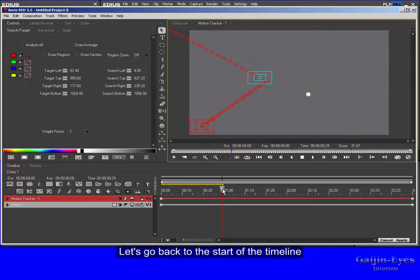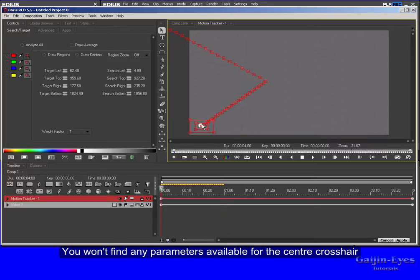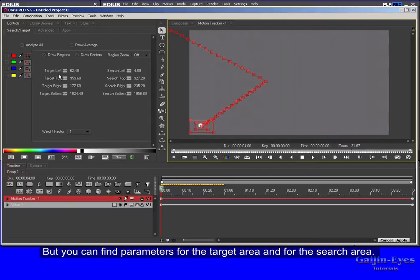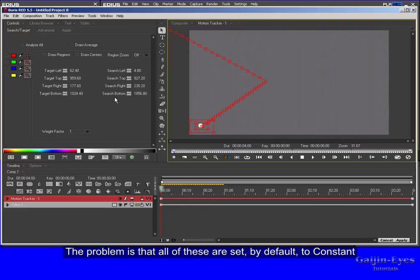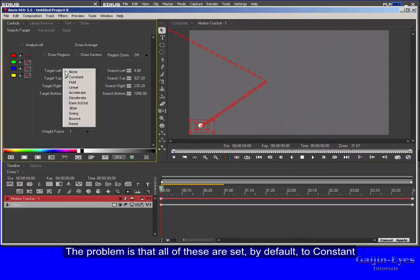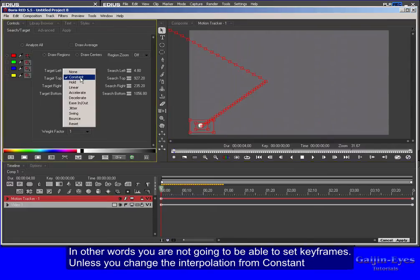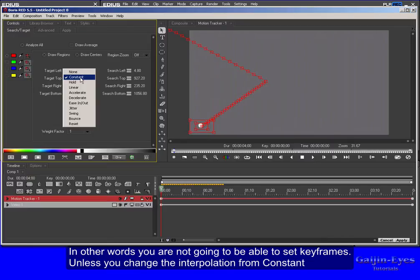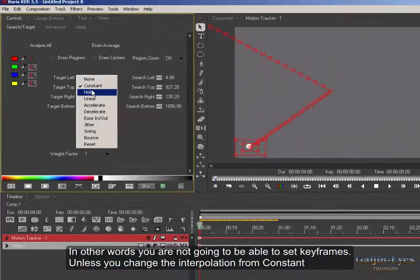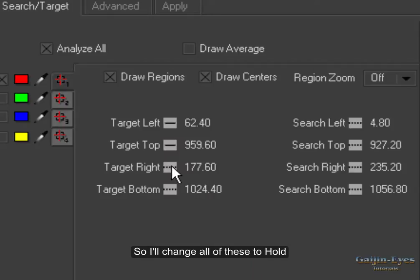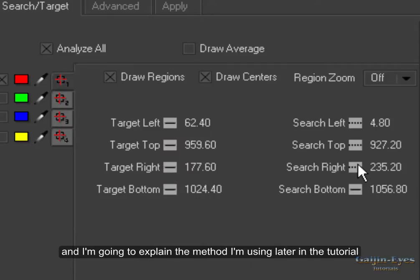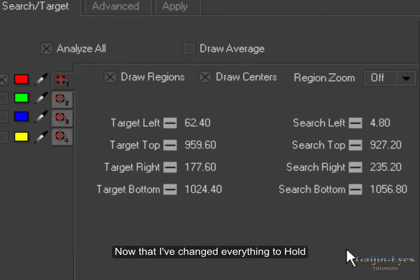Let's go back to the start of the timeline. You won't find any parameters available for the center crosshair, but you can find parameters for the target area and for the search area. These numbers specify the position of the sides of the rectangles. The problem is that all of these are set by default to Constant. In other words, you're not going to be able to set keyframes unless you change the interpolation from Constant to Hold. So I'll change all of these to Hold and I'm going to explain the method I'm using later in the tutorial.